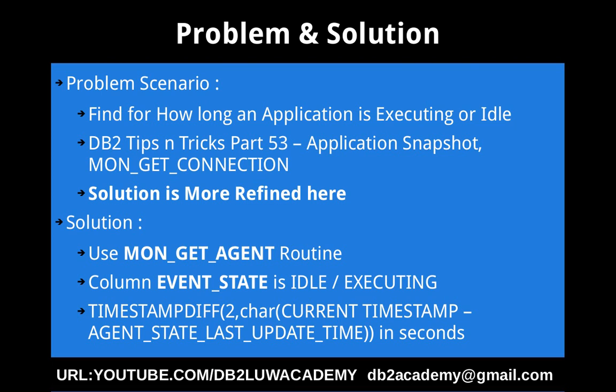The solution is to use another routine called MON_GET_AGENT. Every connection will have a coordinator agent. If you are using a regular environment, a non connection concentrator enabled environment, like a normal environment or a default environment, you can use the MON_GET_AGENT routine wherein every single connection will have a coordinator agent. That agent will do all your activities.